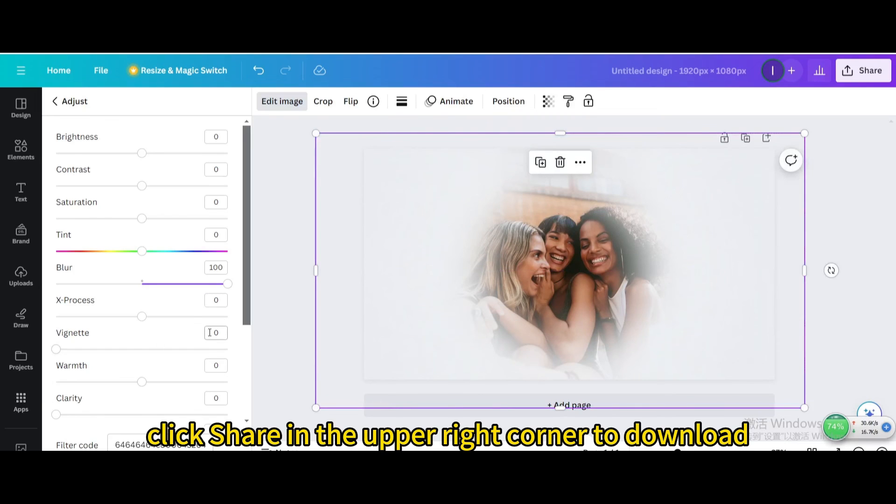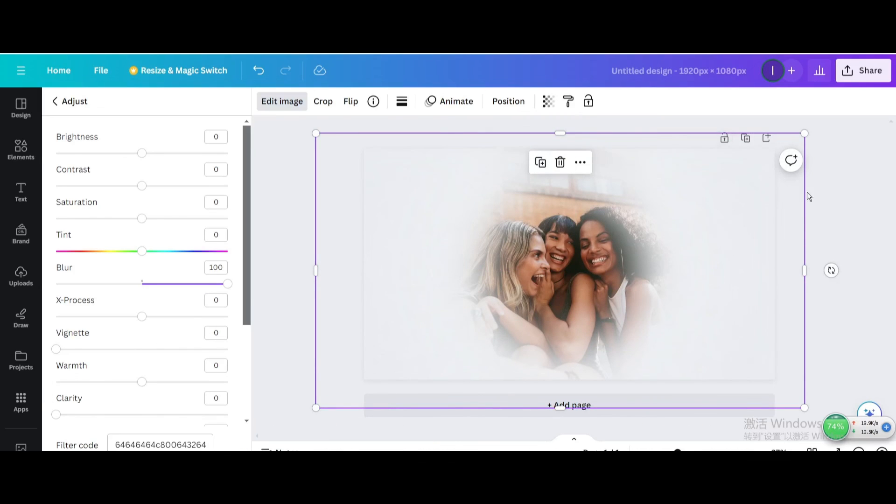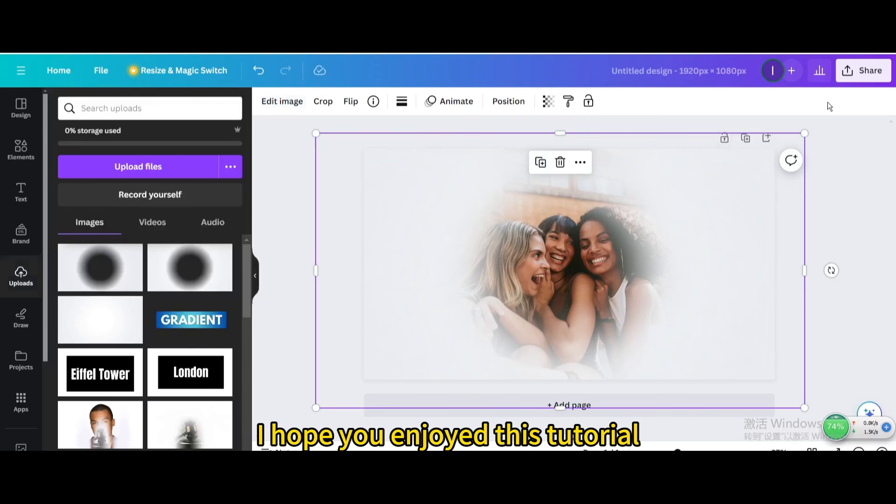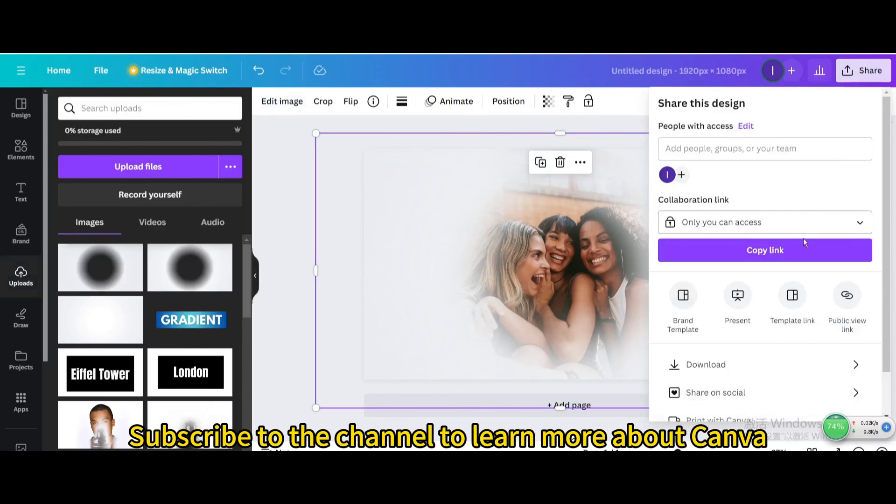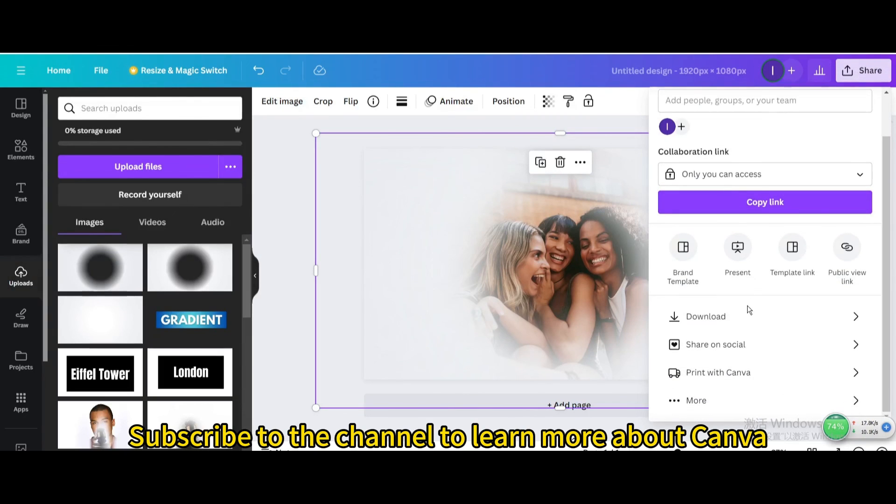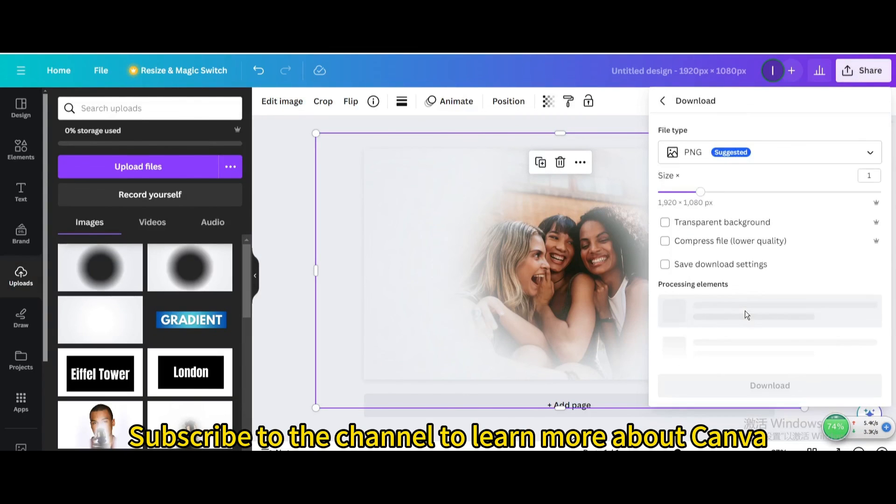Finally, click share in the upper right corner to download. I hope you enjoyed this tutorial. Subscribe to the channel to learn more about Canva.